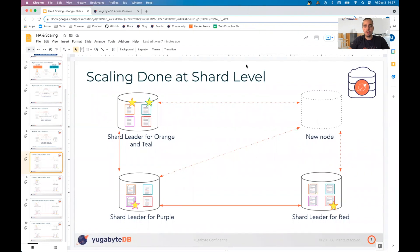Hello everyone and welcome to the YugabyteDB demo on scaling. My name is Marco Reitvich. I'm one of the solutions engineers here at YugabyteDB.